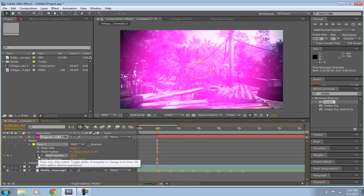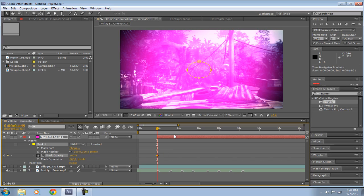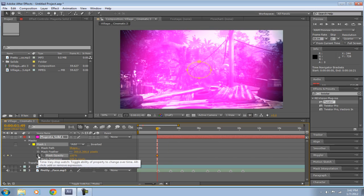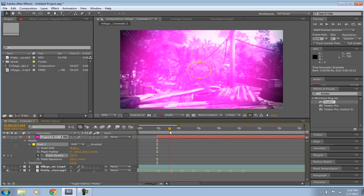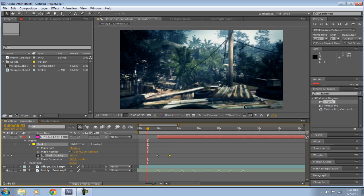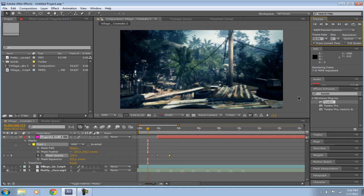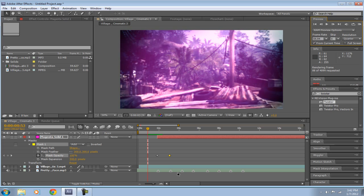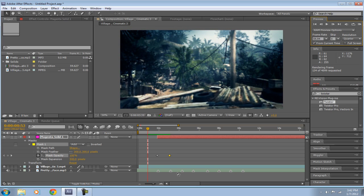Just click on the stopwatch to make that 100, and go to your next beat and make it 0. So as you can see here, I'm going to RAM preview this. You can see it flashes with the beat and then slowly fades out.